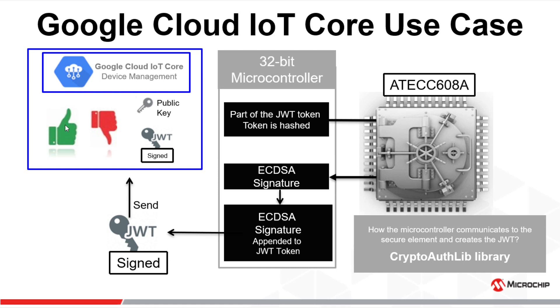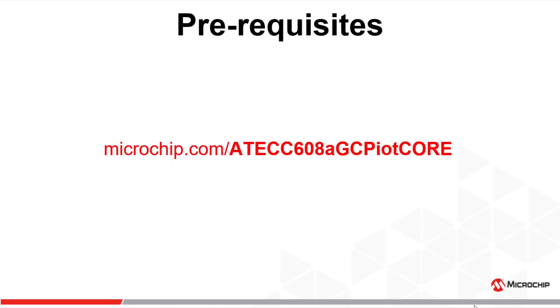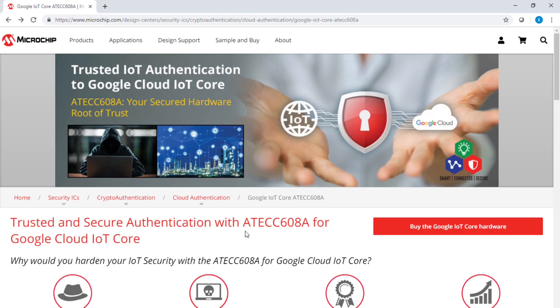Now it's time to go to microchip.com/ATECC608A-GCP-IoT-Core. Once you land on the page, click on Buy the Google IoT Core Hardware.